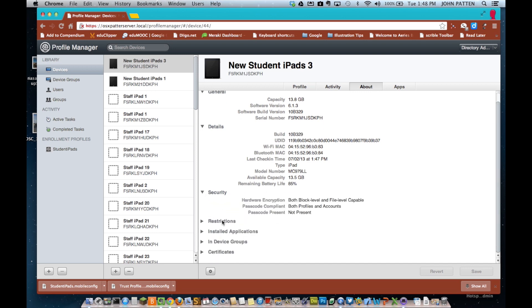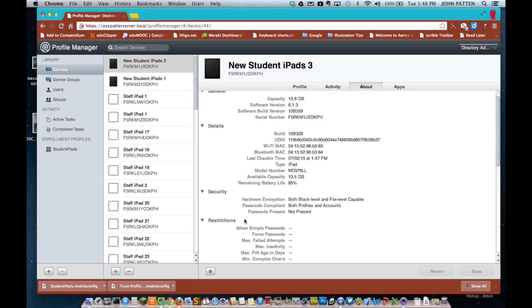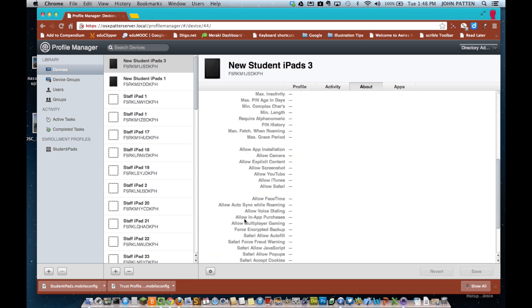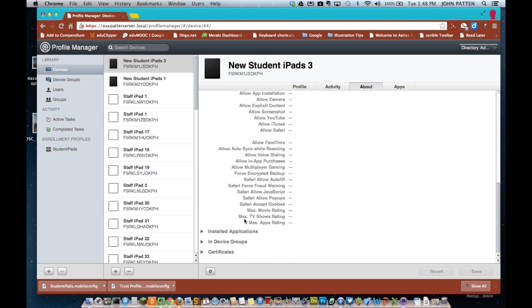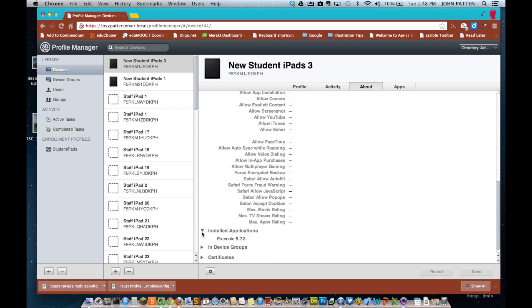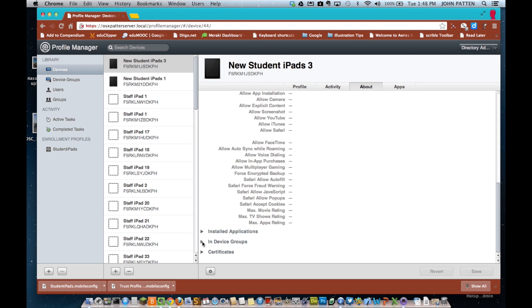What you're seeing now is all the settings you can see from Profile Manager that are now recorded from the synchronization of this particular iPad.